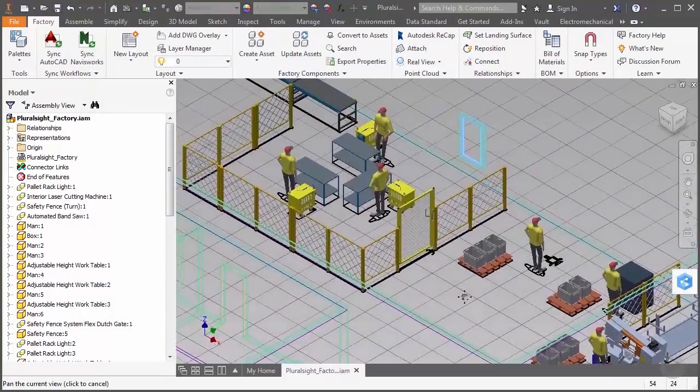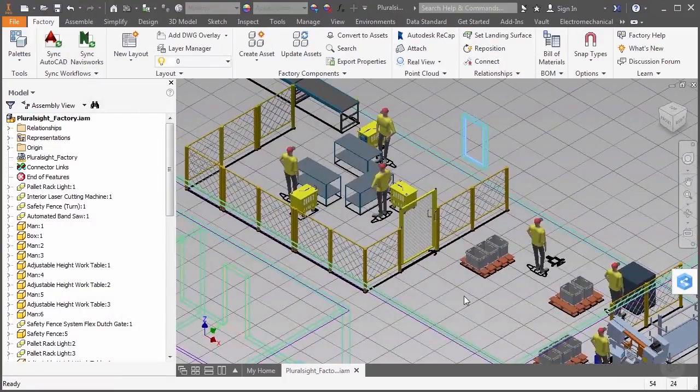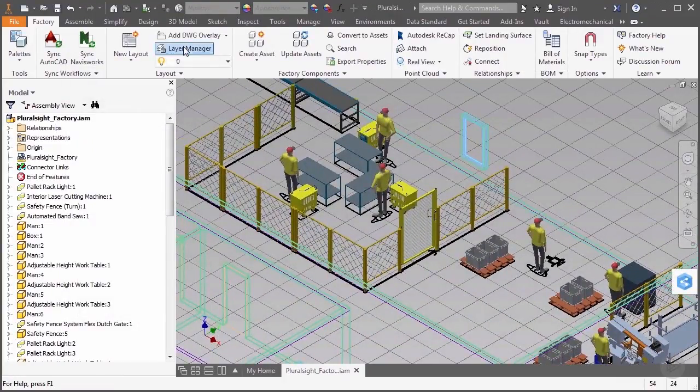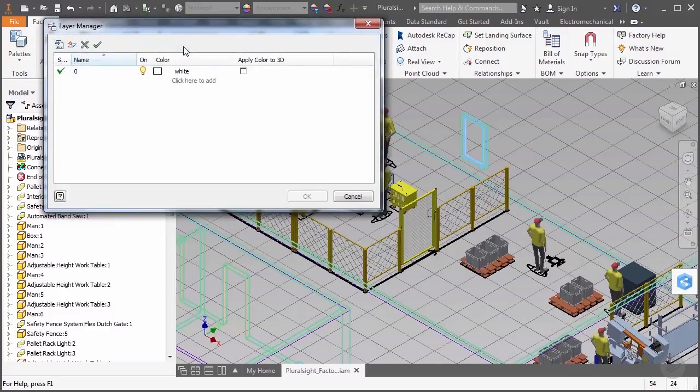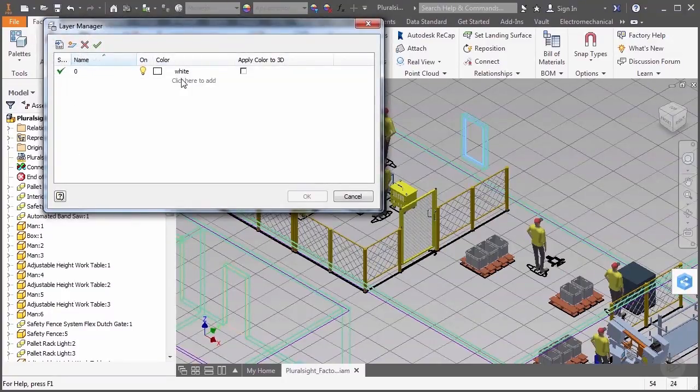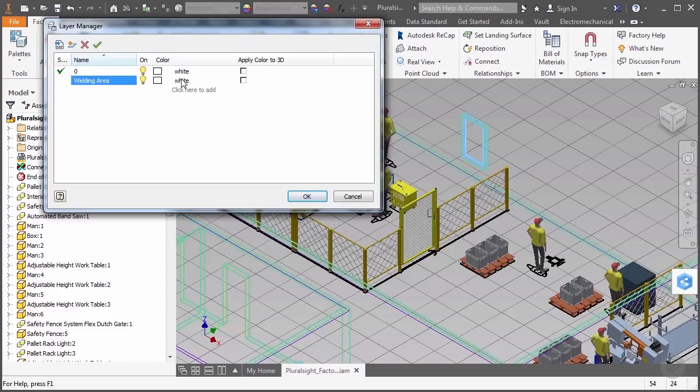Now, across the top, we also have a layer manager inside of Inventor. It's important to note that this layer manager only works for factory assets from the library. No other Inventor models will work with the layer functionality.